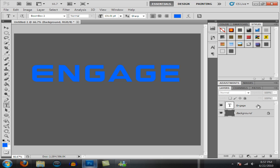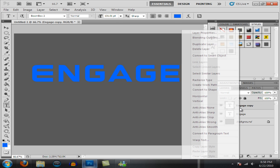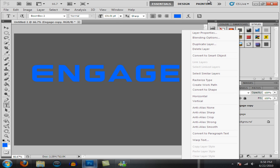But from there go ahead and copy your layer, your engage layer, whatever text you have by dragging down to the new layer or right clicking and hit duplicate layer.